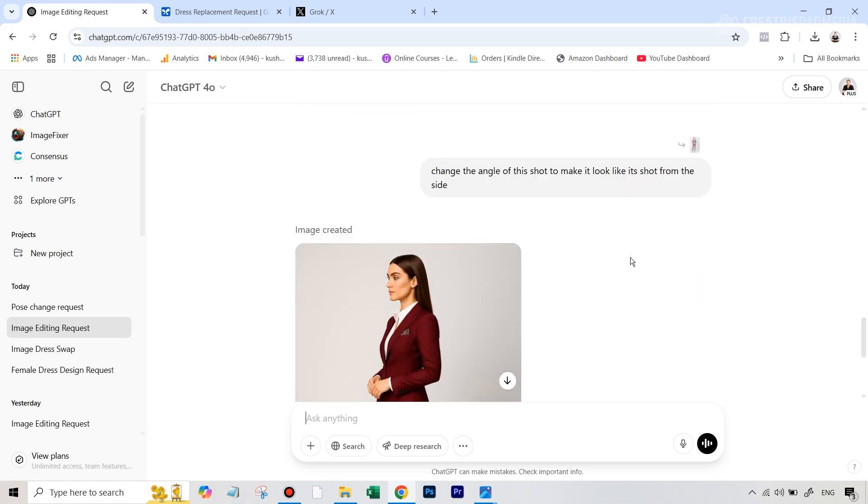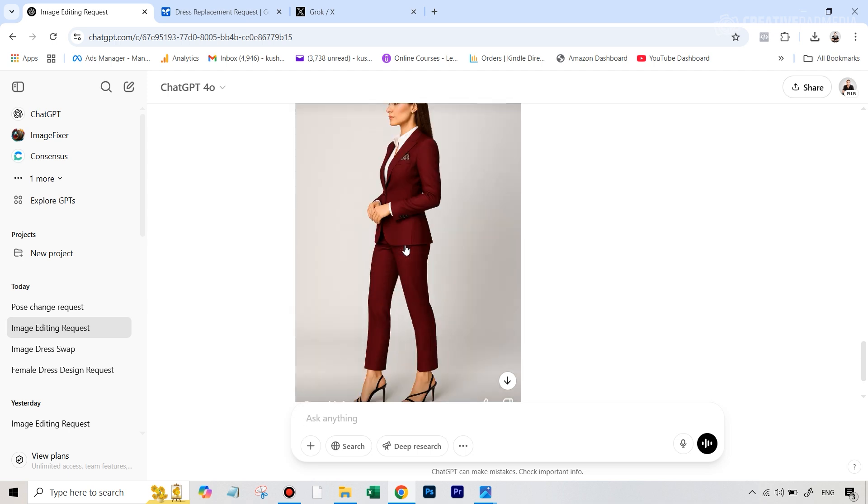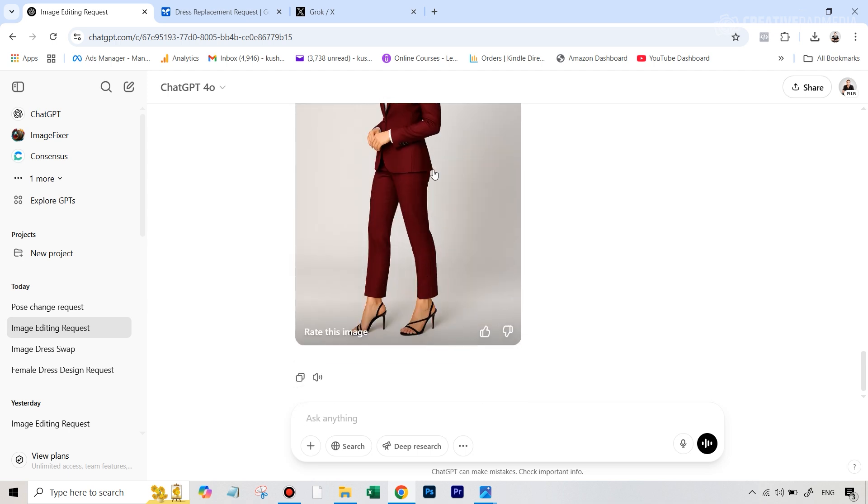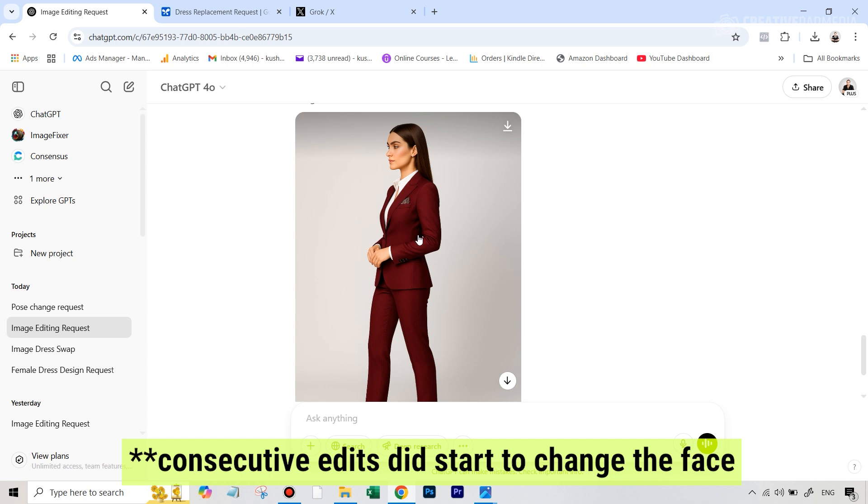I also wanted to just see what if we change the angle of the subject? Does it maintain the clothes or not the consistency? You can see change the angle of the shot to make it look like it's shot from the side. And you can see that this also looked absolutely amazing.